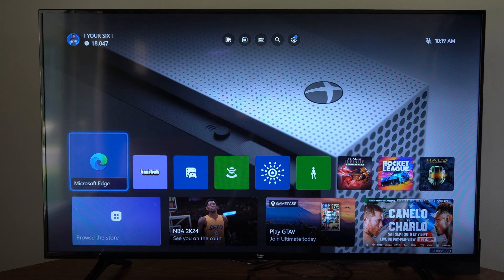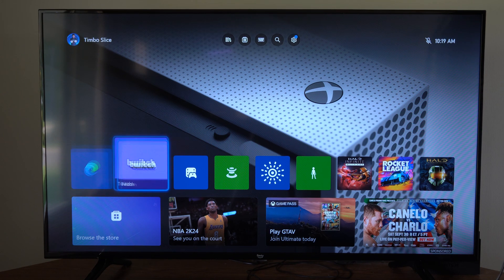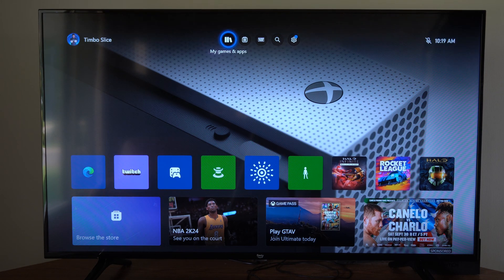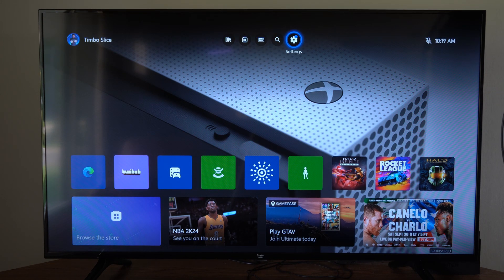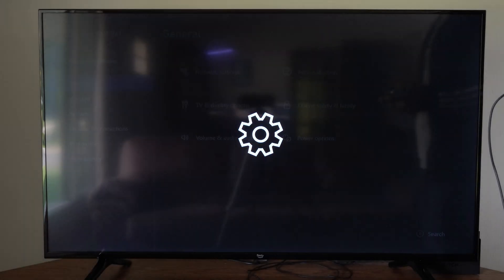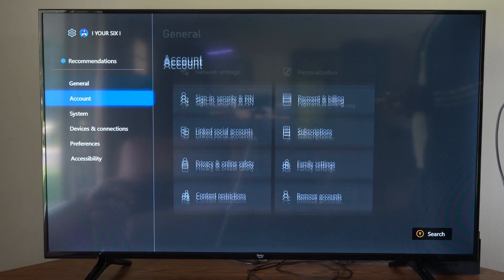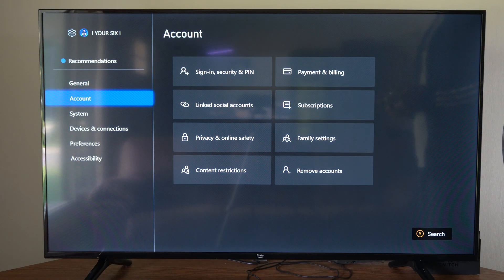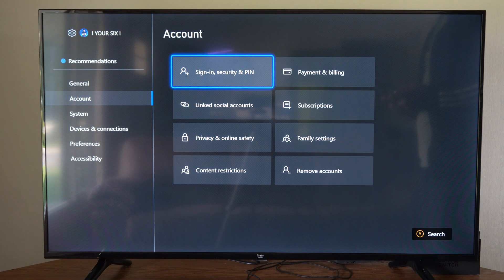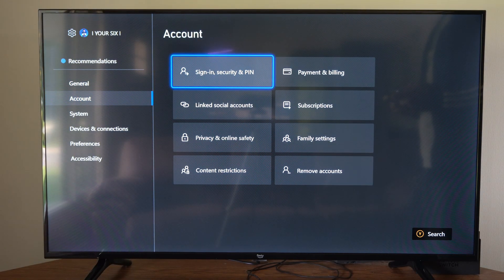To do this, it's very easy to do. We want to go up to the top and go to Settings and select this, then go down to Account, and then go to Sign In and Security PIN.